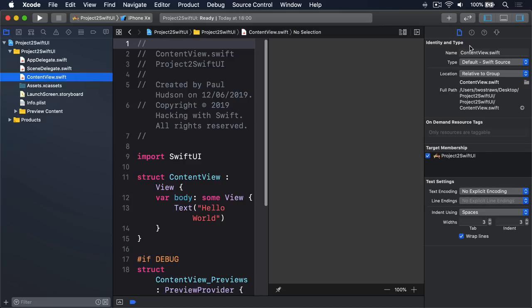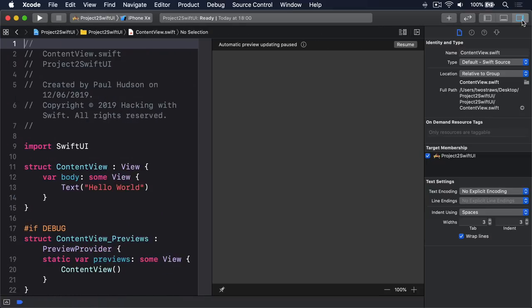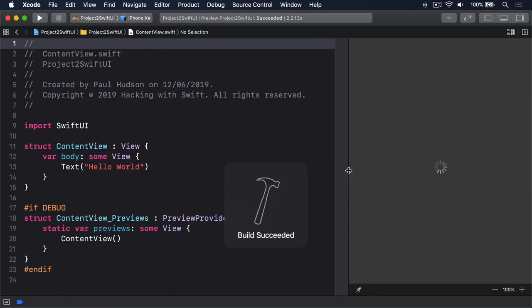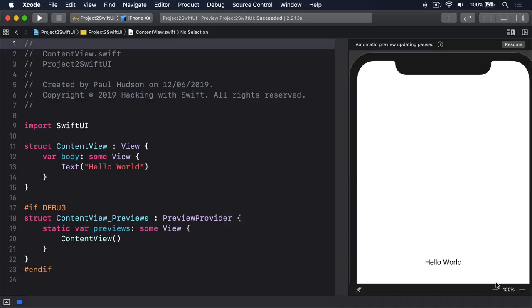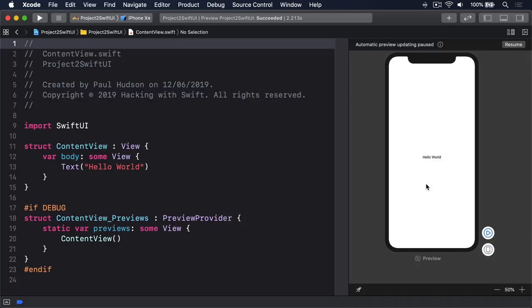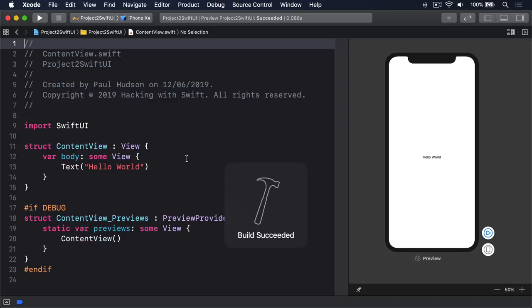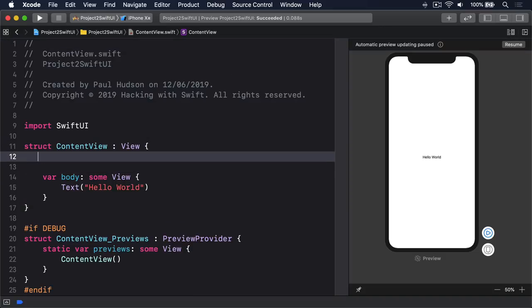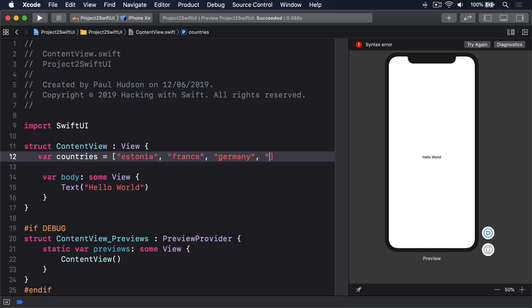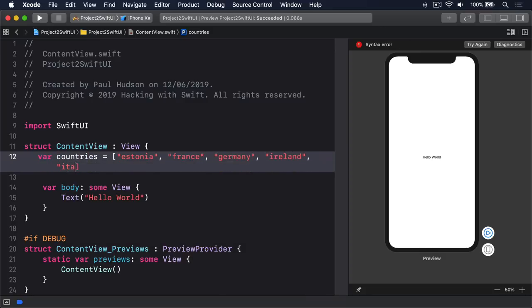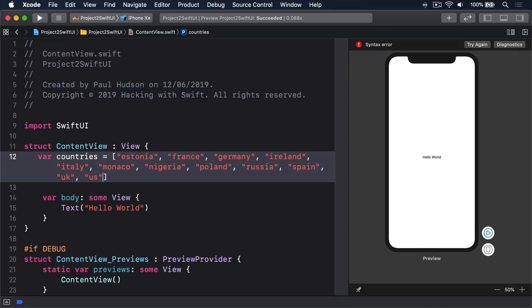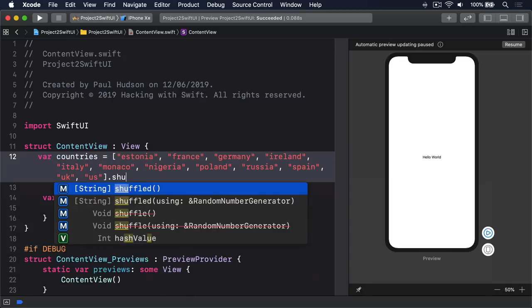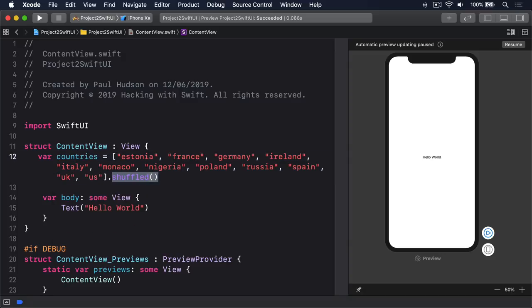So open up ContentView.swift. I'm going to hide this left and right bar to make much more space for Swift UI. You can see by default we have the regular Hello World text view going on here. What we want to do really is show our three flag pictures. First we're going to go into this ContentView and add a property to store all our flag pictures.